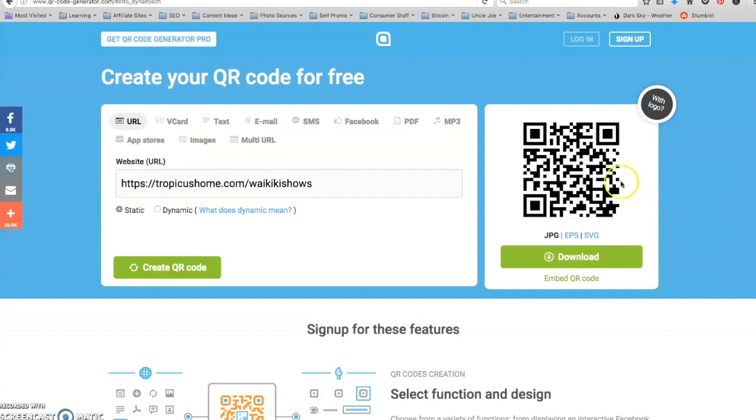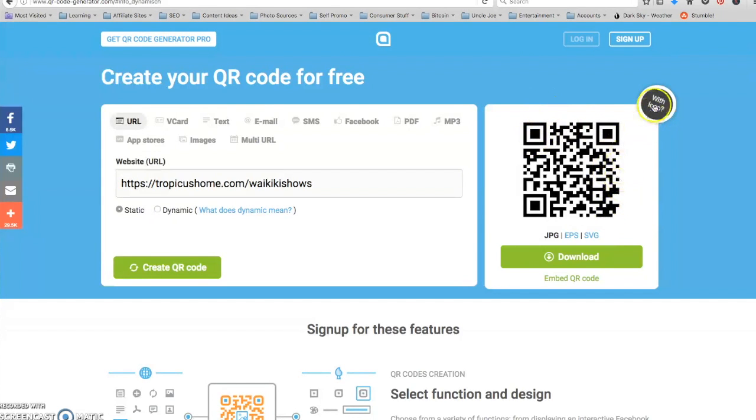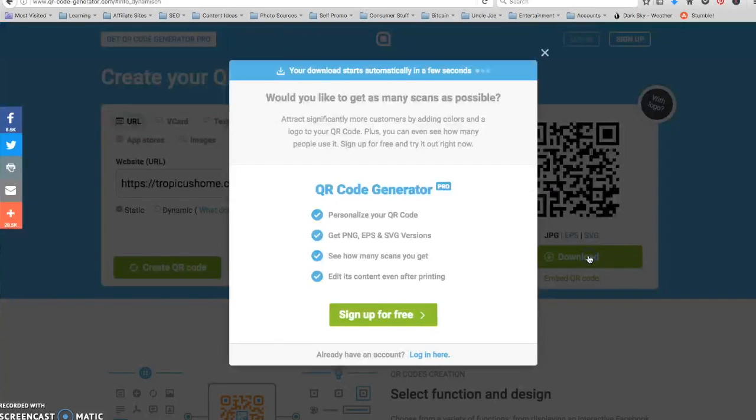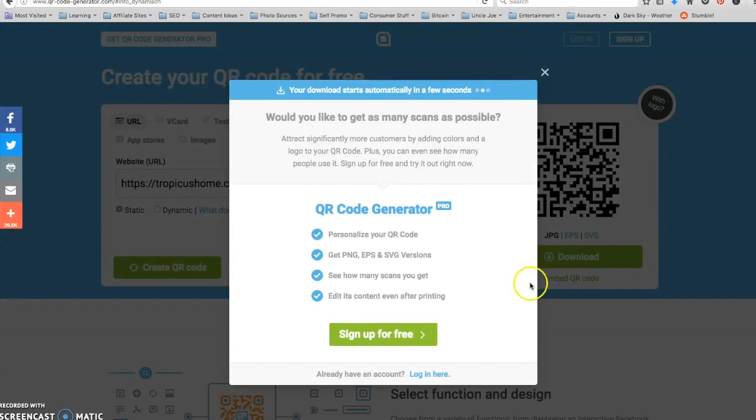Some of them you can do quite a bit of tweaking totally for free with the colors and the styling and inserting logos. But I'm not going to do that right now. I'm just going to download this.